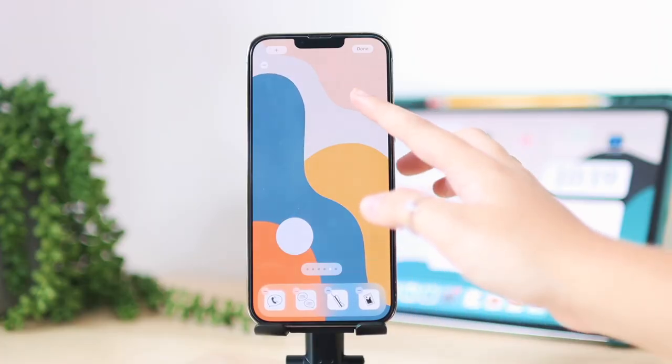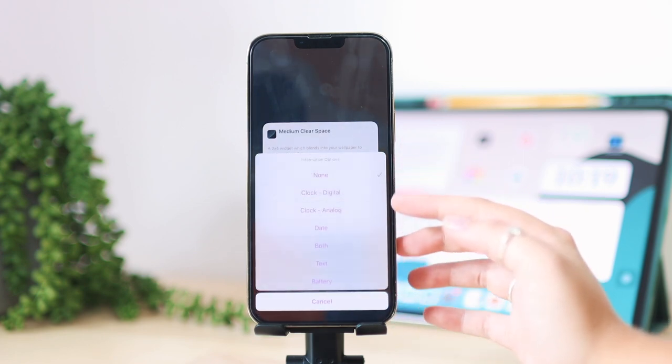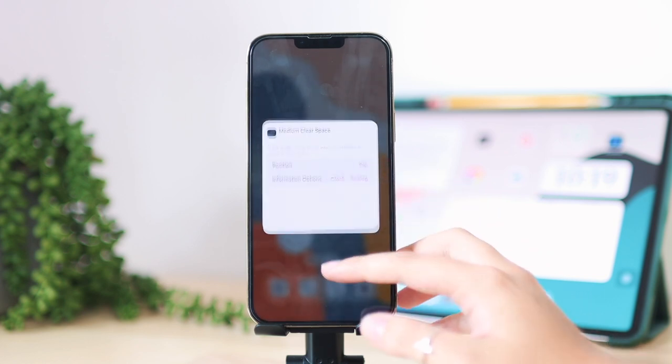One of the coolest things about the Clear Spaces app is not just that you can create clear spaces, but you can also add things over those clear spaces to give you more information while still having a minimal look. I really like this feature and I think this is what makes the app actually worth it. For example, you can add a time display or battery percentage or text on that clear space — here's what it looks like when you add a clock, and it looks so minimal and nice while still showing your wallpaper.